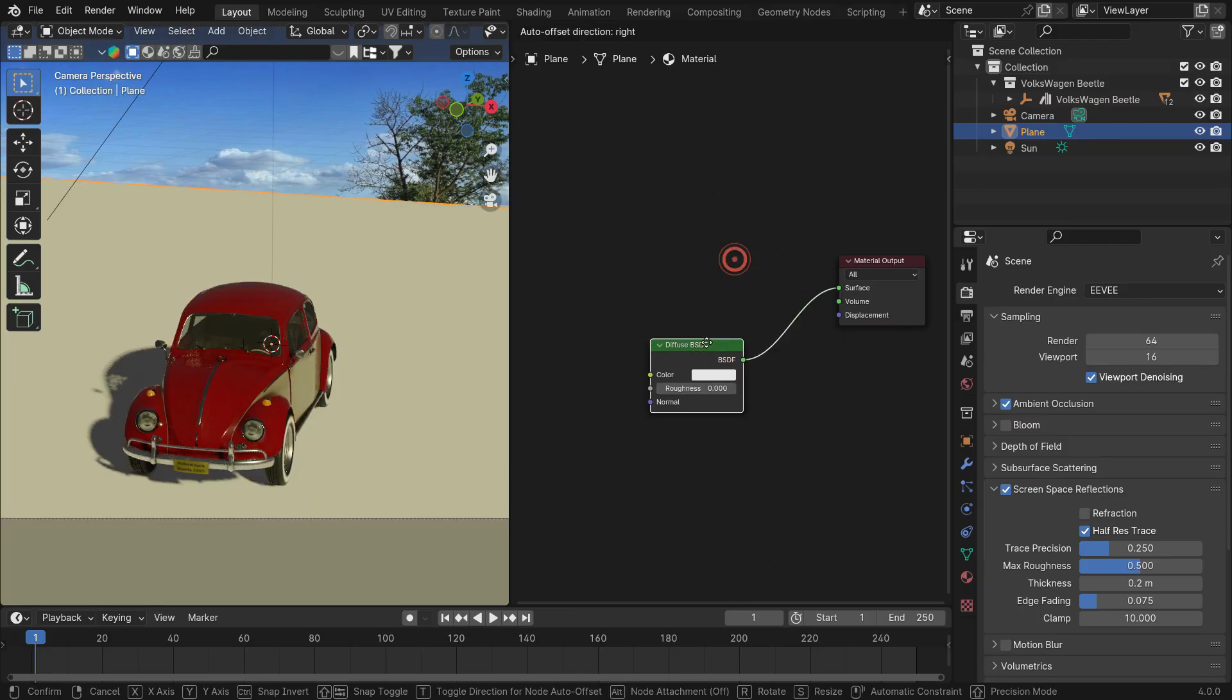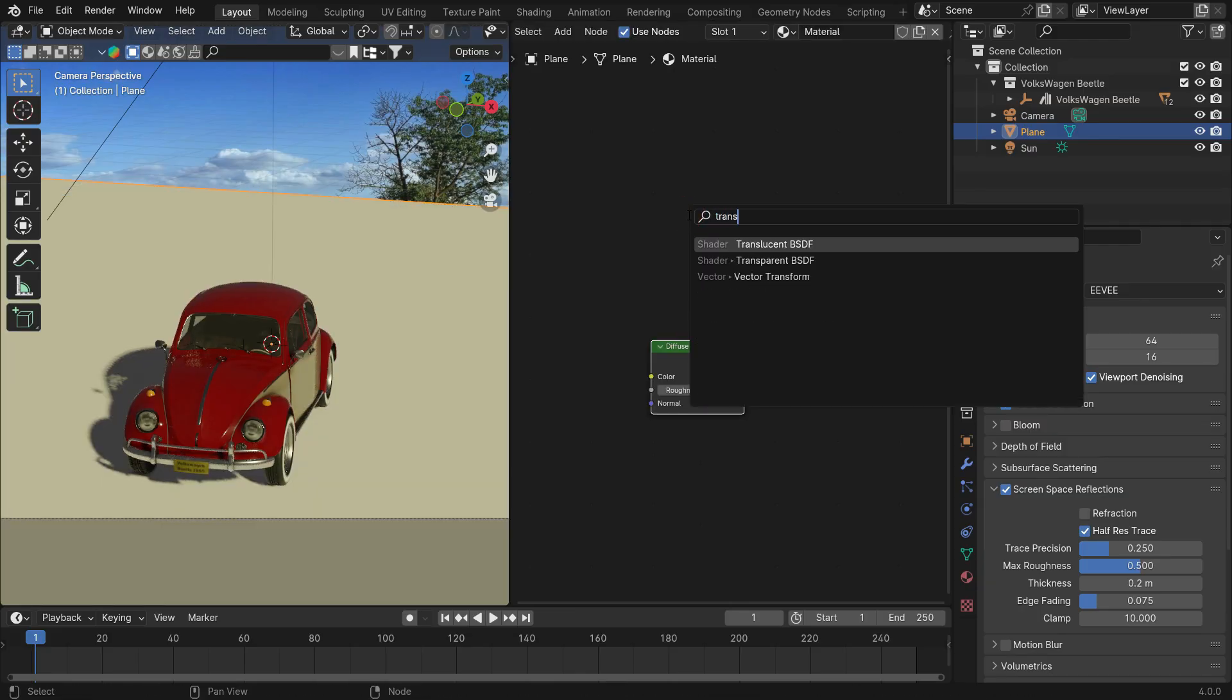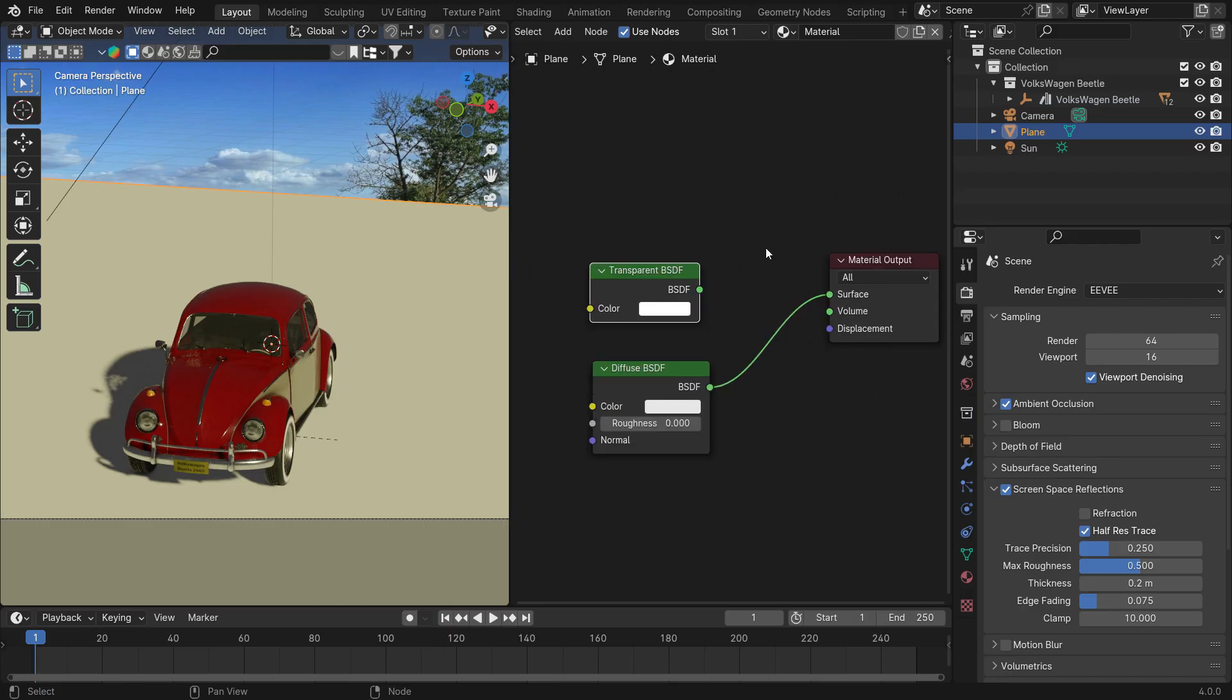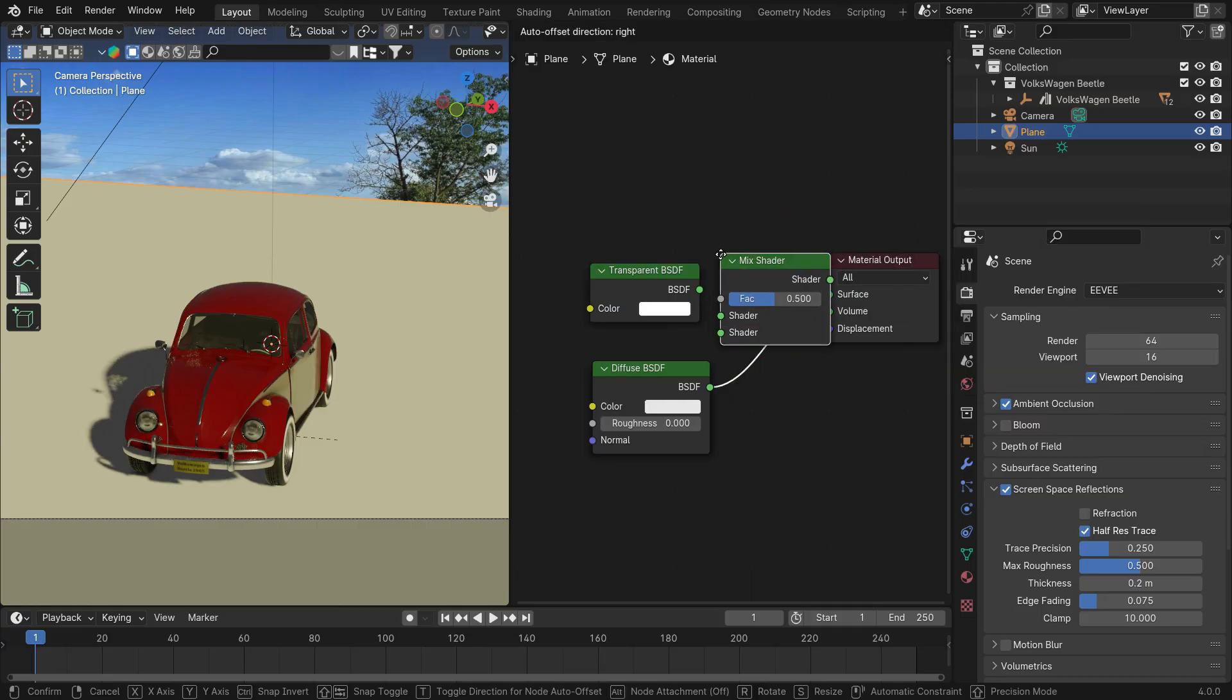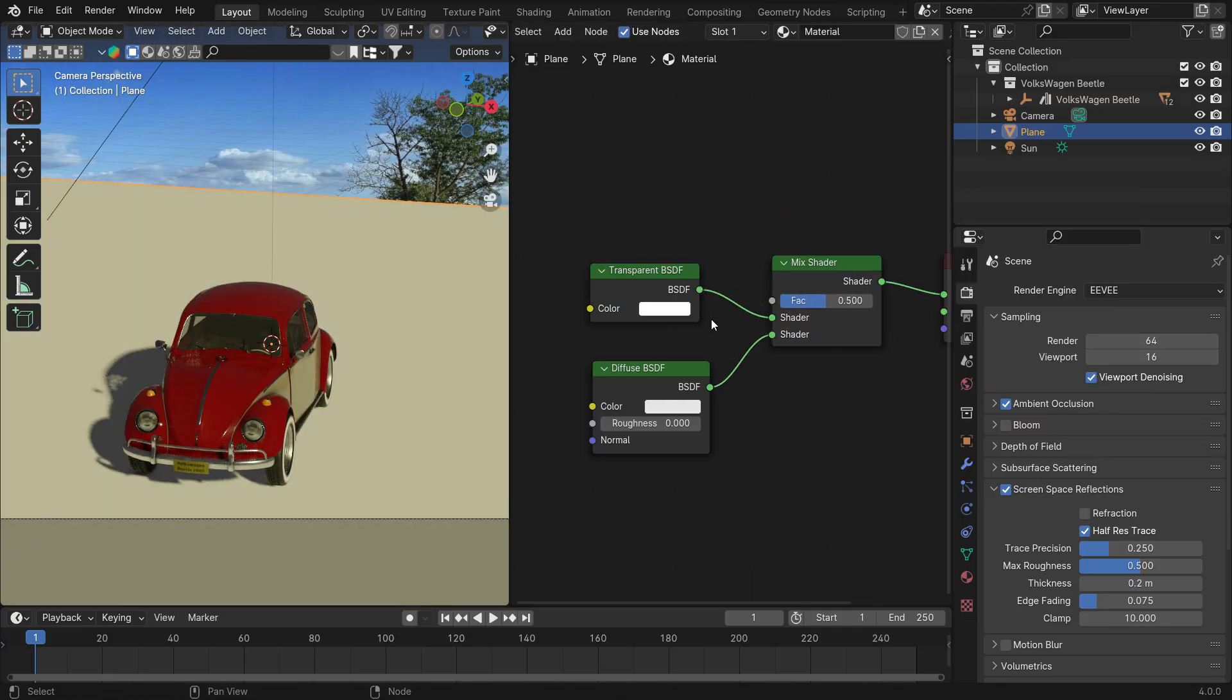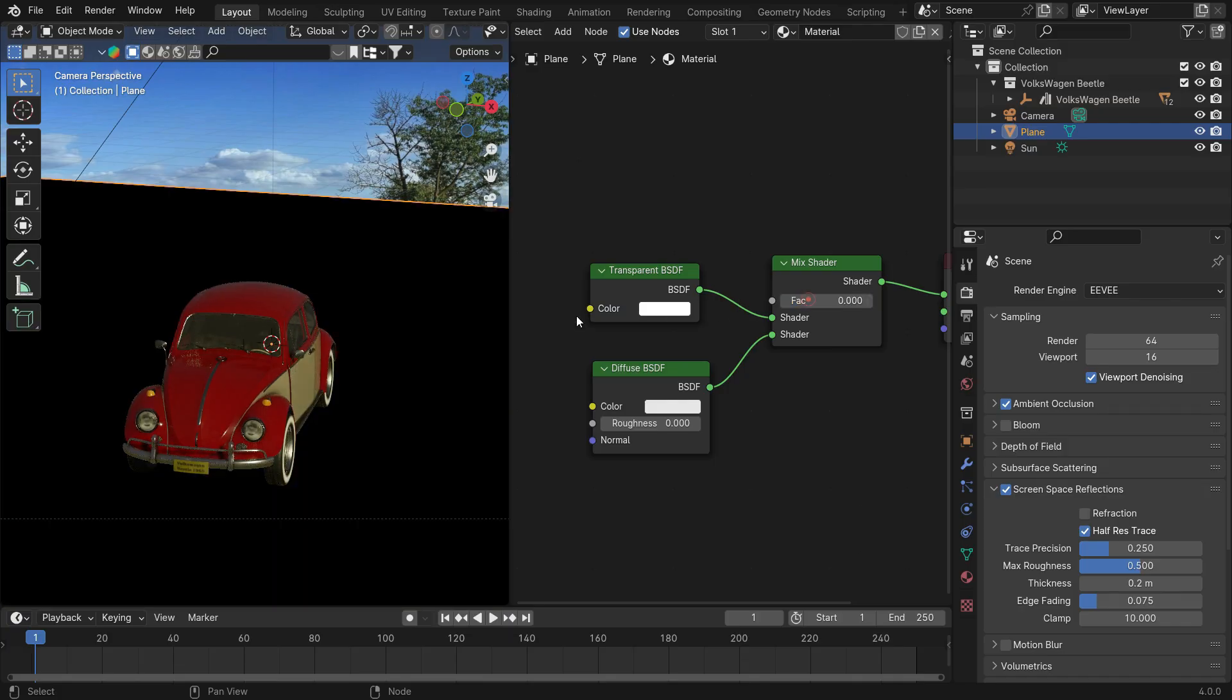Delete the principled shader and add a diffuse shader. Add a transparent shader. I just want to make it a transparent material except for the shadow area, so we need to mix both shaders. Add a mix shader node. Plug the shader into the mix shader. Plug the mix shader into the material output. If we slide the factor value up to 1, the material becomes a full diffuse shader. If we slide the factor value down to 0, it becomes fully transparent.